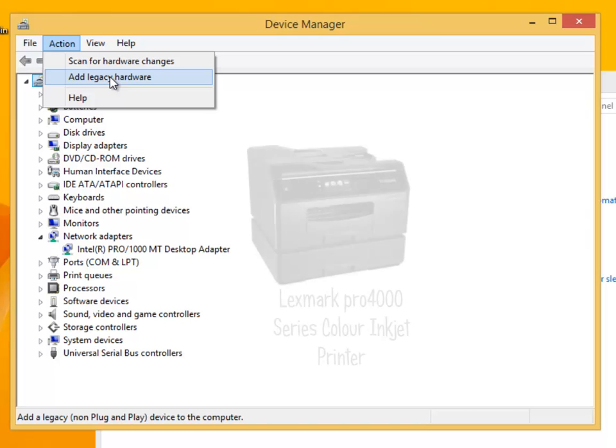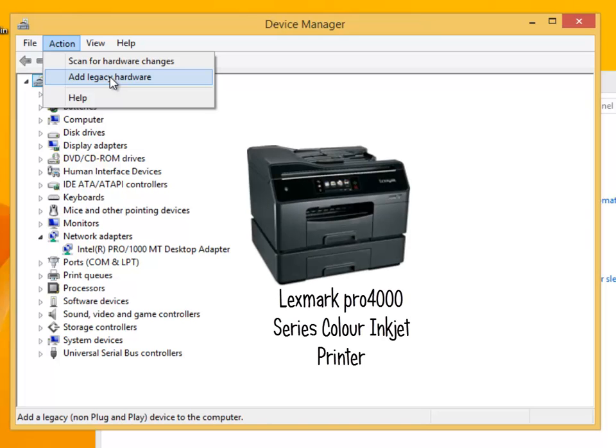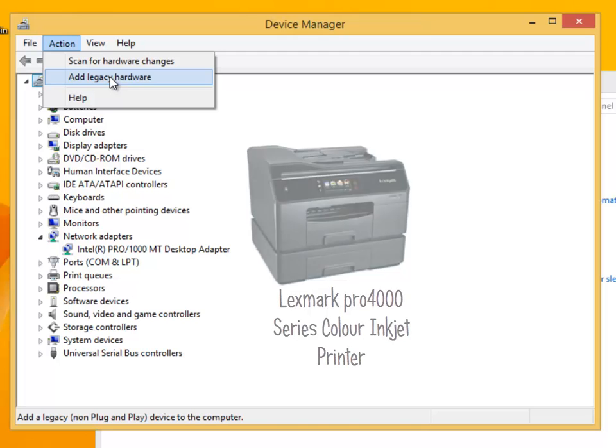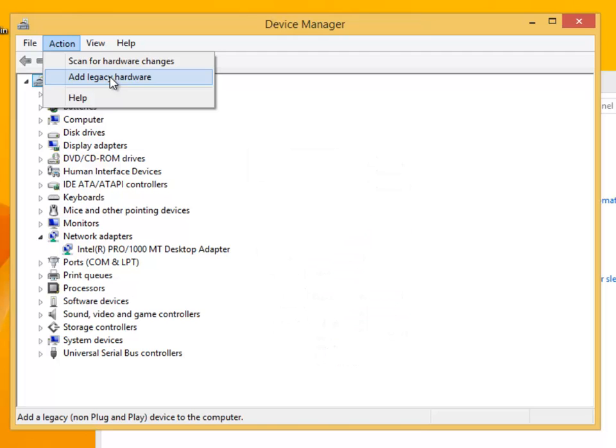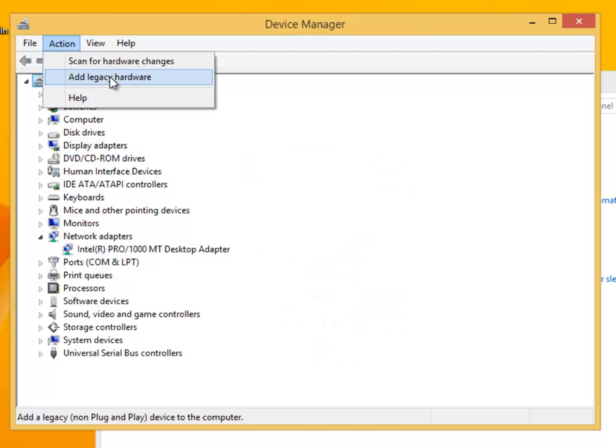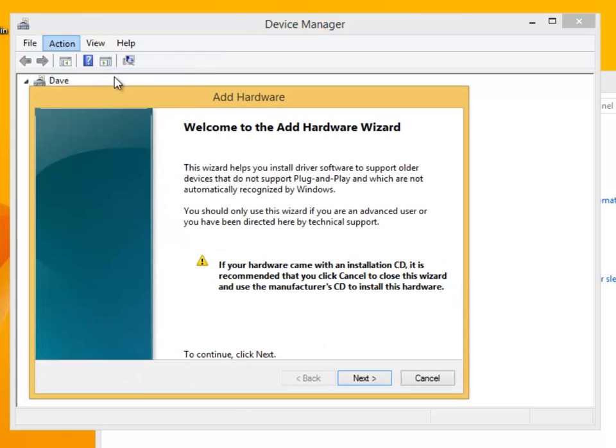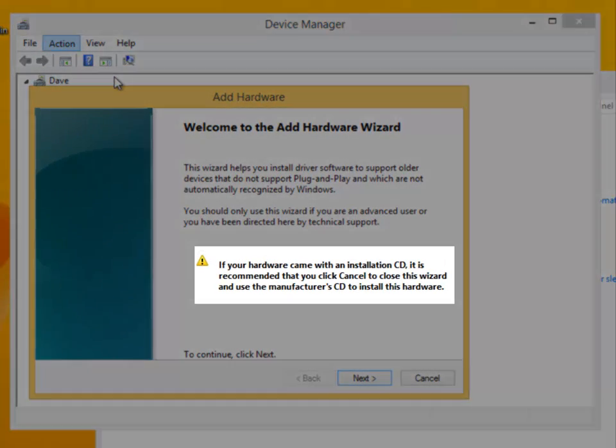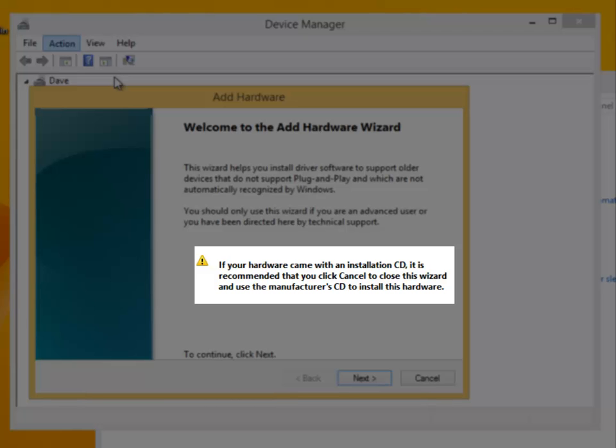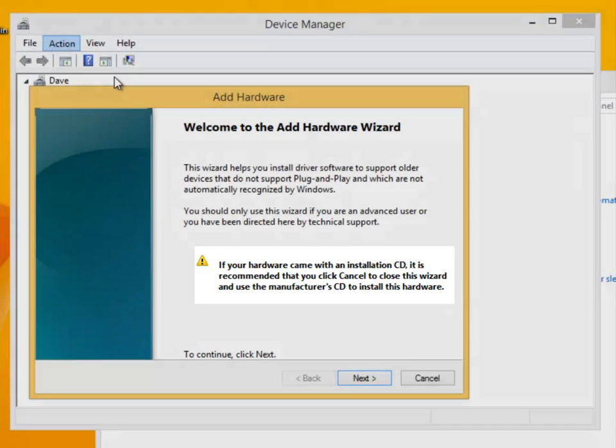An example of this would be the Lexmark Pro 4000 series color inkjet printer. From action, click on add legacy hardware. The wizard will then start. Notice the message, if your hardware came with an installation disk, it is recommended that you cancel to close this wizard. Windows is prompting you to install the drives that came with the device. Let's assume we don't have them, so we'll click on next.